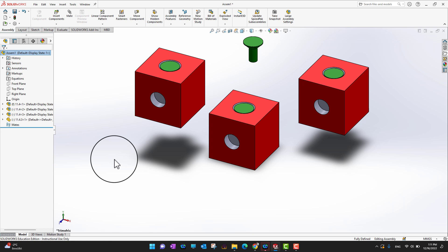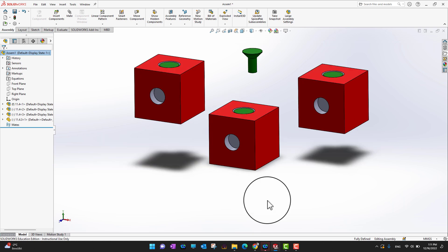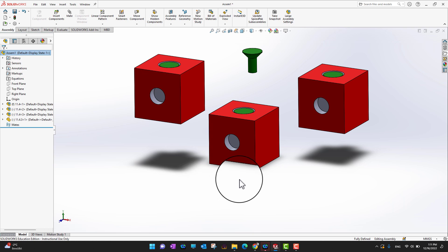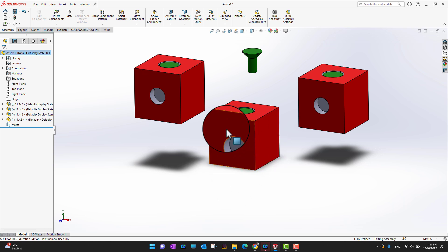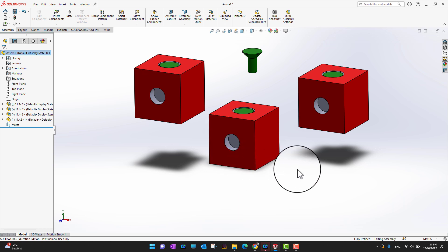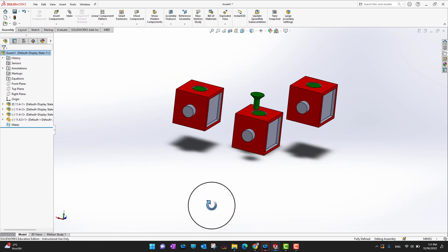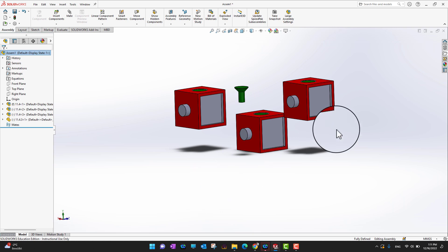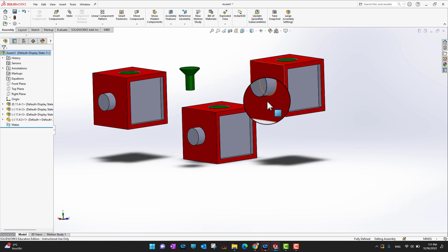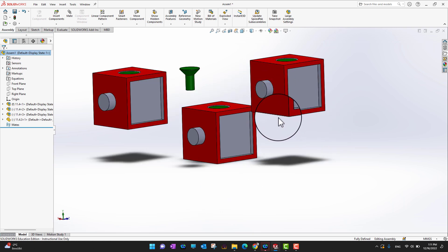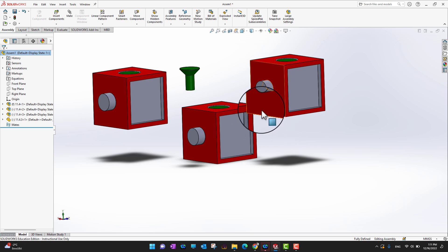The coolest thing about sub-assemblies is that if you want to modify your parent sub-assembly, that modification will propagate to all other sub-assemblies as well. For example, if I want to add some kind of washer, I can go into my parent sub-assembly and modify it there.